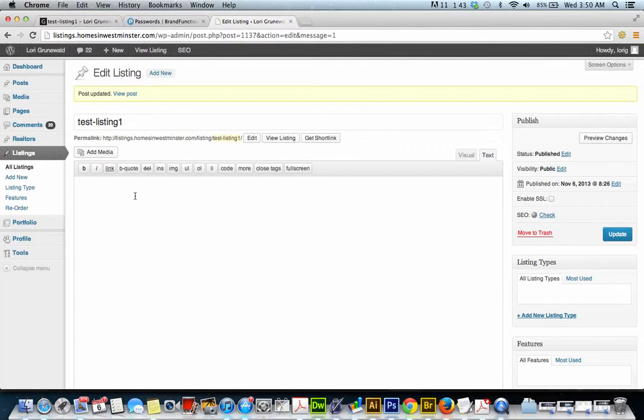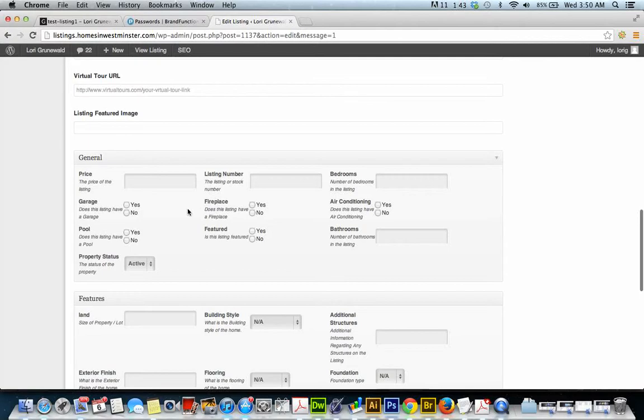Okay, so now to get that error out of there, we're going to make sure that we have a price in there.